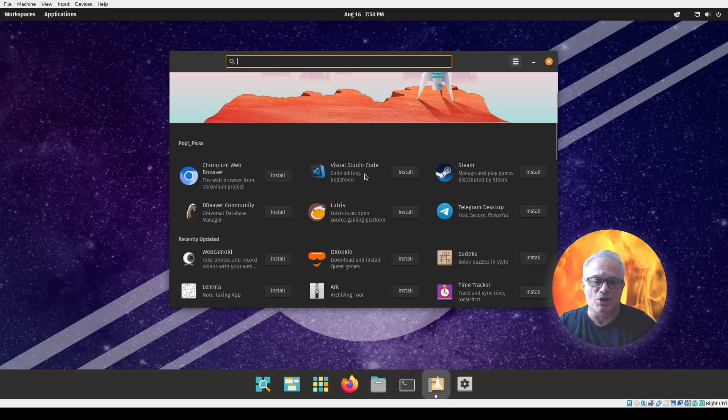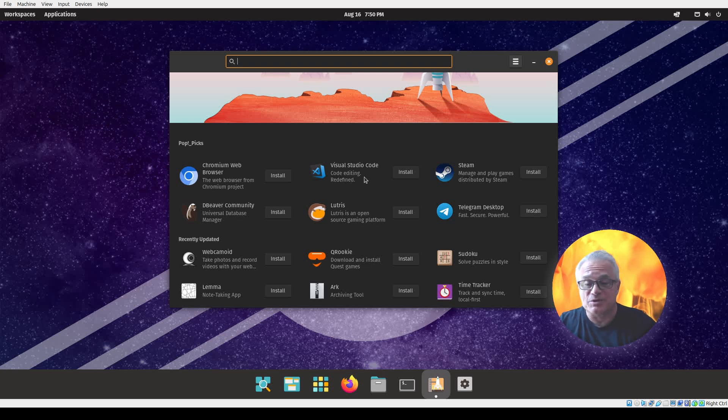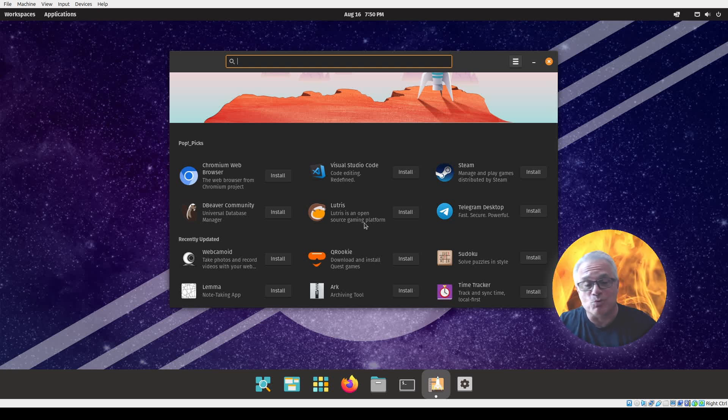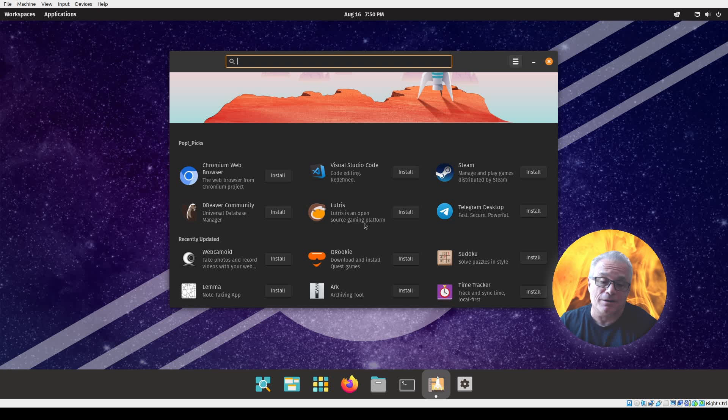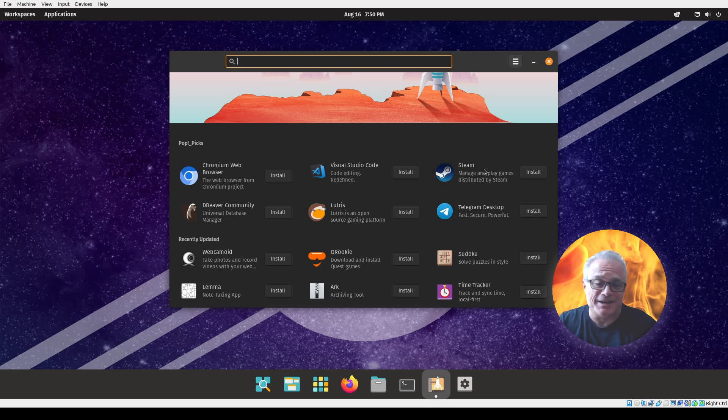You can see one of those is Visual Studio Code, which is interesting, so they are targeting some programmers. The other thing is you can see Lutris here, which is an interface for playing Windows games on Linux. Steam is also there, so definitely targeting both programmers and gamers here with this particular version of Linux.